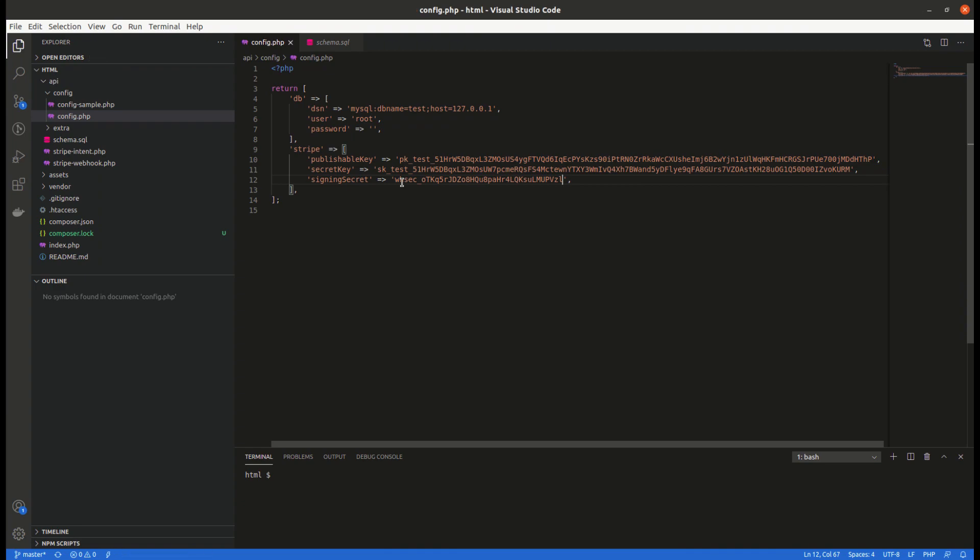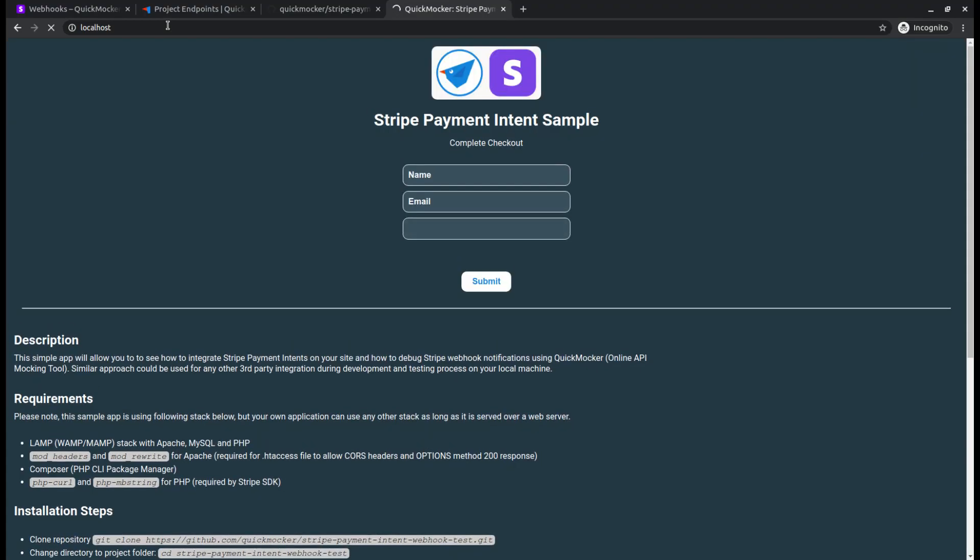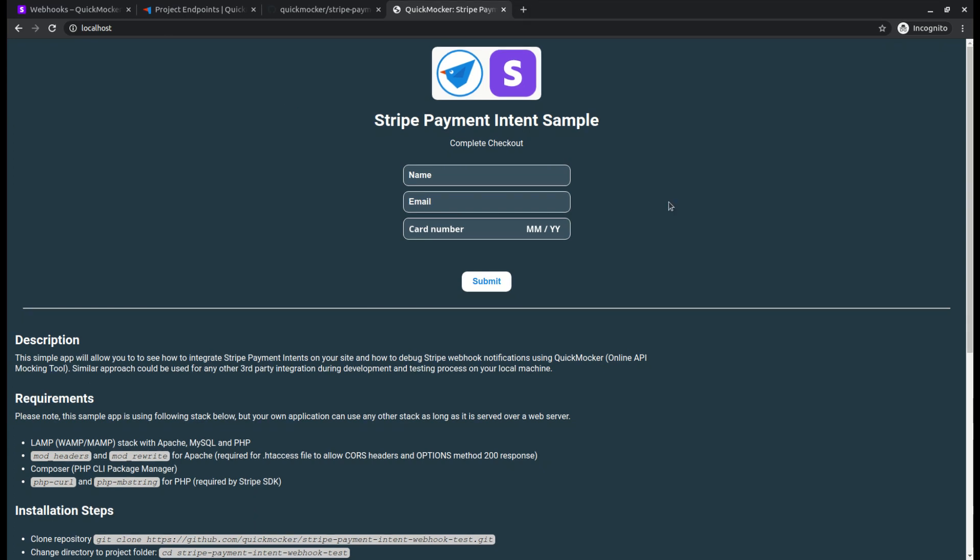Alright, we are done with the sample app installation. Let's open it in the browser. If all is good, you are supposed to see the following payment form. We will perform two test payments and check its status through the database manager.